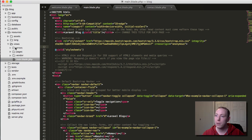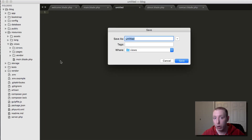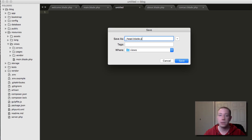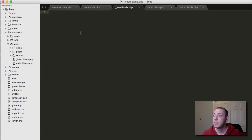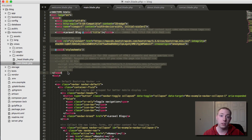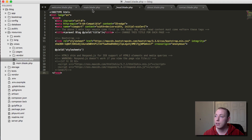Let's create a partial. In the views folder we'll create a new file. When working with partials we commonly include an underscore before the name, so we'll call it _head.blade.php — this will be a partial for the head of the HTML document. Always use the .blade.php extension with these view files. Now we've got it saved in the views folder, indicated with the underscore so we know it's a partial.